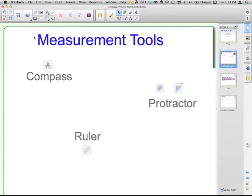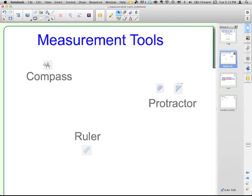So Smart Notebook 11 and actually 10.7, 10.8 also have these measurement tools that you can access and use from your toolbar. There's a compass, the ruler, and then two different protractors.